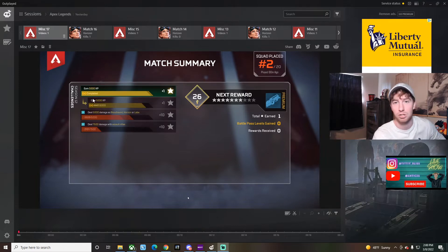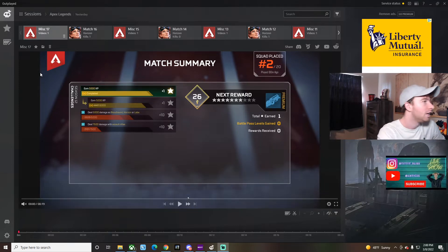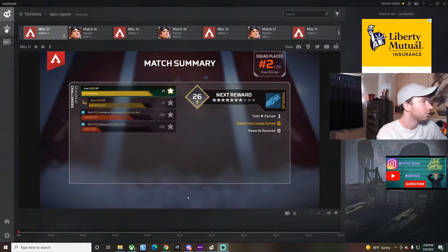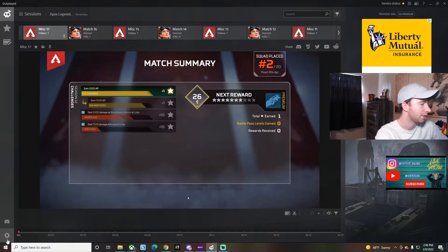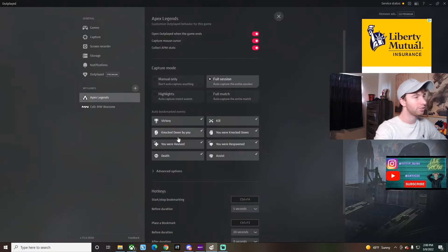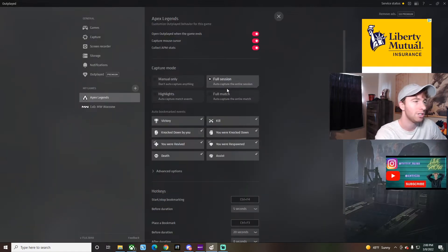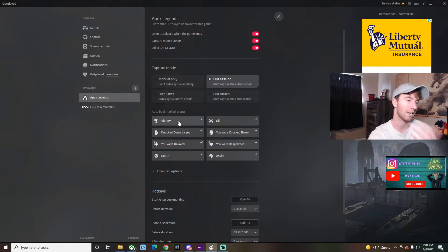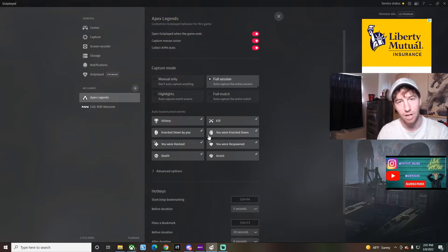Let's take a quick look at Outplayed. I have two other videos you can watch as well. Outplayed is very simple and automatically records your gameplay. Let me take you into settings. It gives you a couple different capture modes from full session to highlights, and the highlights are pretty much when you get a victory, get kills, assists, knocks, and deaths.